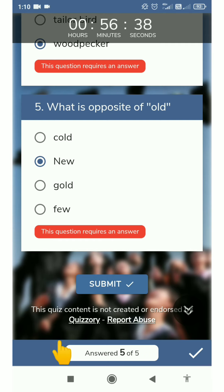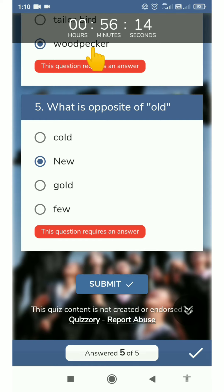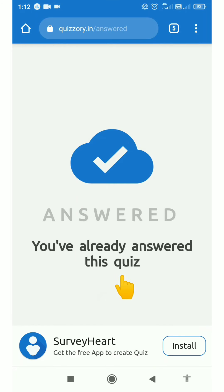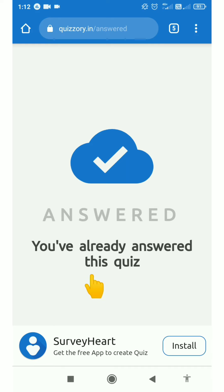Your exam may be of 20 questions or 10 questions — you have to attempt all of them. Before submitting, check the time. Now let's click on submit. After submission of your exam, if you try to open the same link again, you will see the remark: you have already answered this quiz.